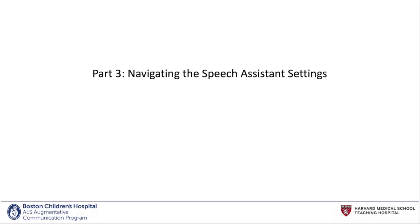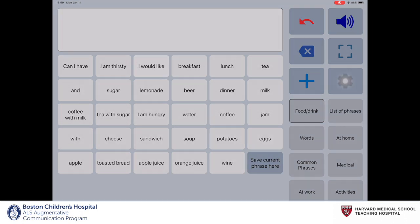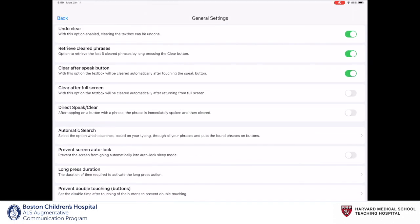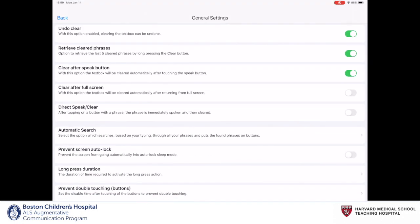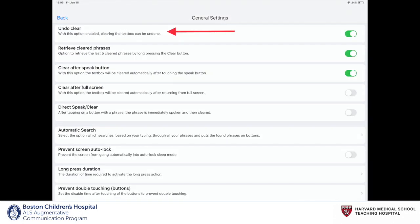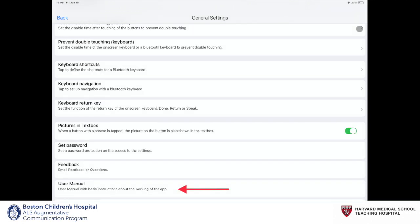We'll now go through the different settings of the Speech Assistant app. To access the app's settings, select the gear icon in the action item menu and the settings menu will pop up. We'll then click on General Settings. The settings on this page are directly correlated with the functioning of the app, such as keyboard settings, undo options, retrieving cleared phrases, direct touch options, as well as a user manual.